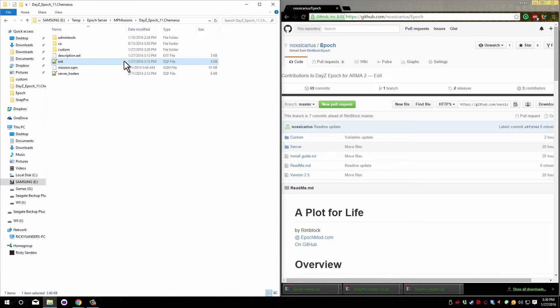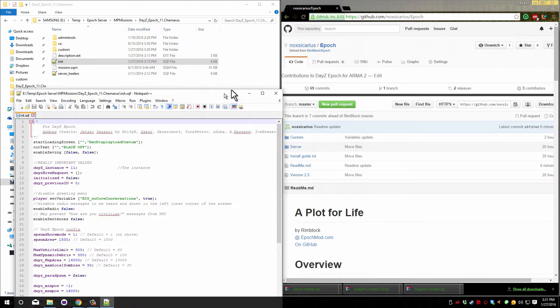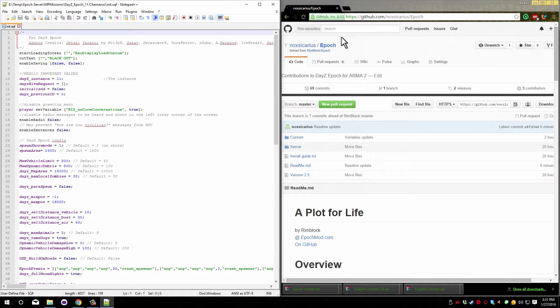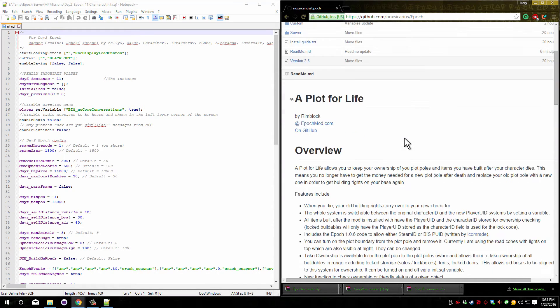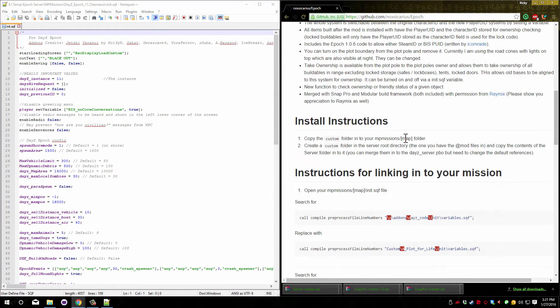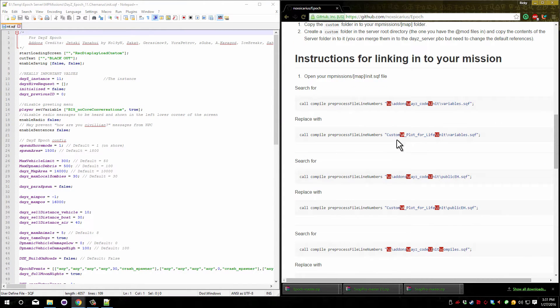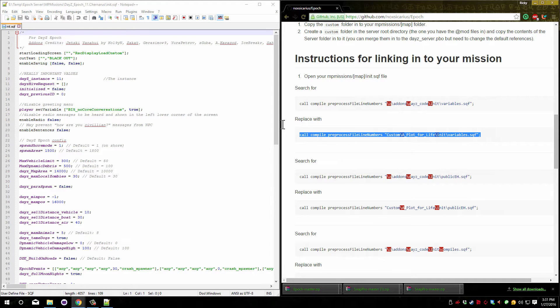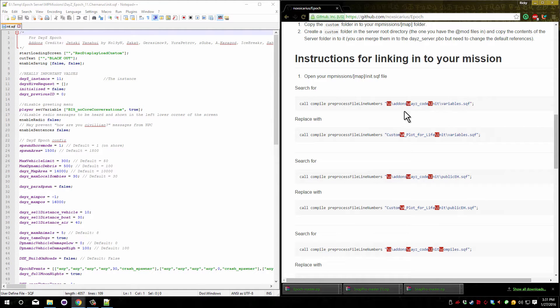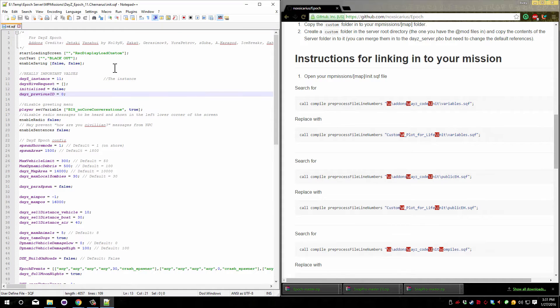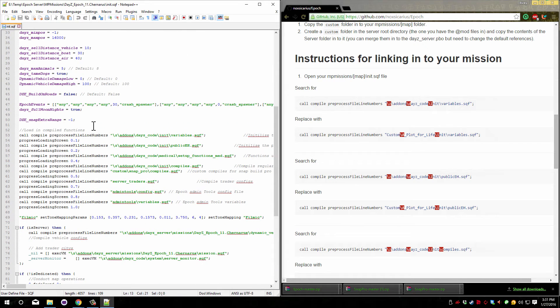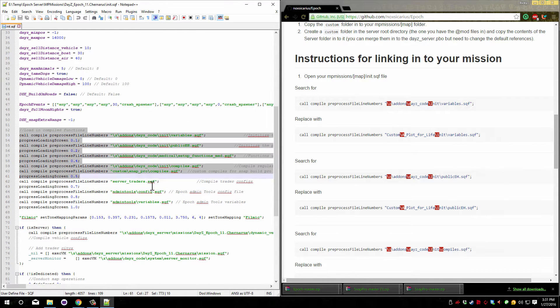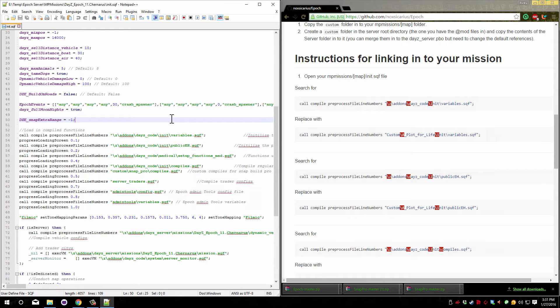Open up your init.sqf and go back over to the GitHub page and scroll down to the install portion. What we need to do is copy this second line of code and look for the first one. We're looking for a call compile variables.sqf. Scroll down until you find this code block here. Yours will look similar but possibly not the exact same.